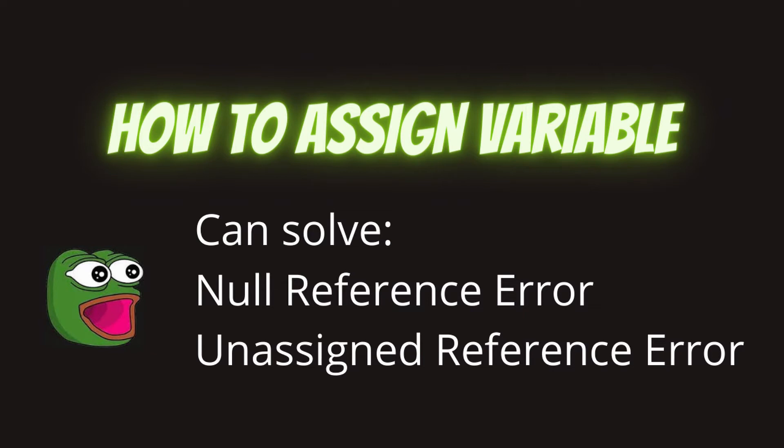Has anyone in game development discord servers told you to assign something in the inspector and had trouble explaining to you how or what it was? In this video, I'll be explaining the exact steps you need to do to assign something in the inspector.